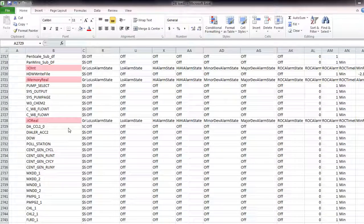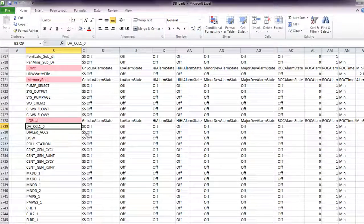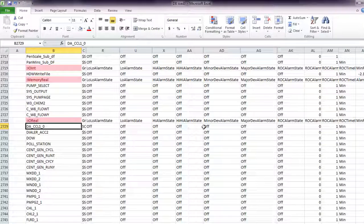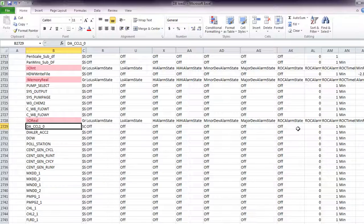What I need to do is find out which of these IOReal tags have alarms associated with them, either low, high, minor, major, or an RSCLARP.